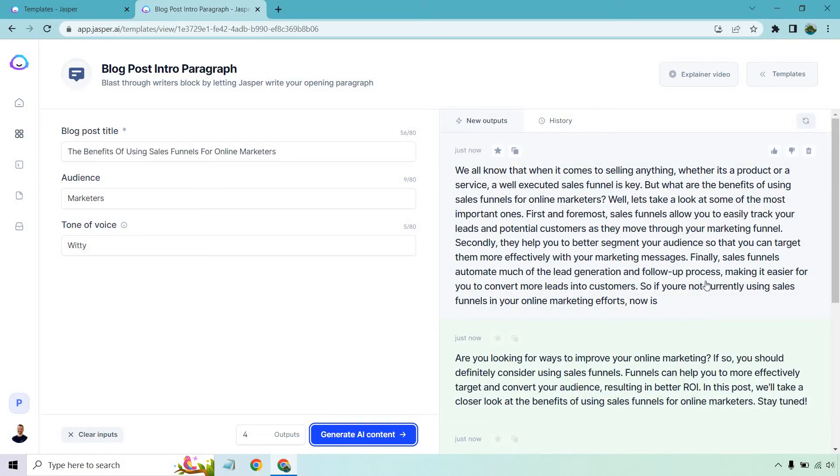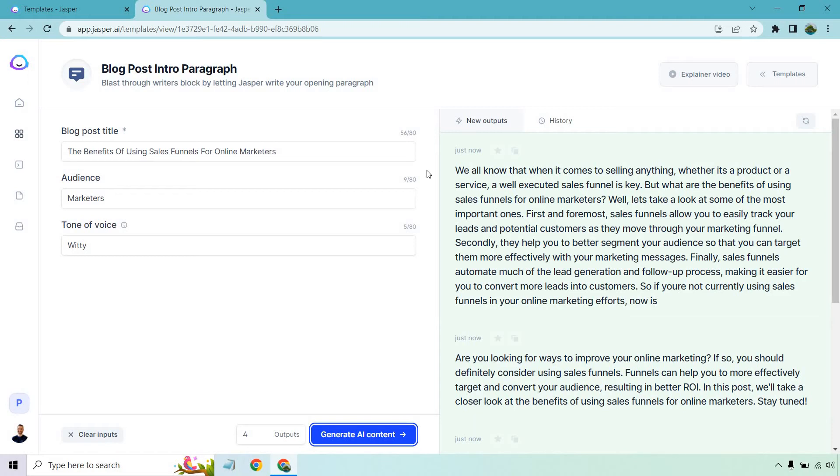We got four. This one's the longest. Notice it's going to cut off here a little, which happens sometimes, but let's talk about it. We all know that when it comes to selling anything, whether it's a product or a service, a well-executed sales funnel is key. But what are the benefits of using sales funnels for online marketers? Well, let's take a look at some of the most important ones. First and foremost, sales funnels allow you to easily track your leads and potential customers as they move through your marketing funnel. Secondly, they help you to better segment your audience so that you can target them more effectively with your marketing messages. Finally, sales funnels automate much of the lead generation and follow-up process, making it easier for you to convert more leads into customers. So if you're not currently using sales funnels in your online marketing efforts, now is you could just put the time.